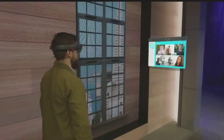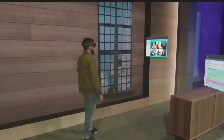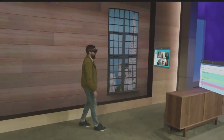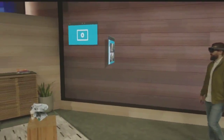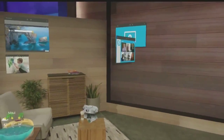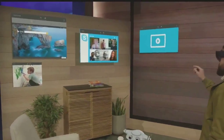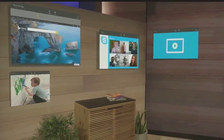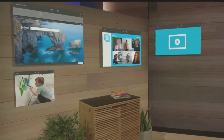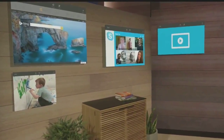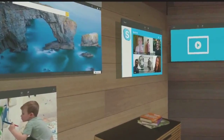I'm the worst at keeping in touch. So I'm going to take the people that matter most to me and pin them to this wall right here. That way, every time I walk into this room, I'll see their smiling faces and be inspired to reach out to them.